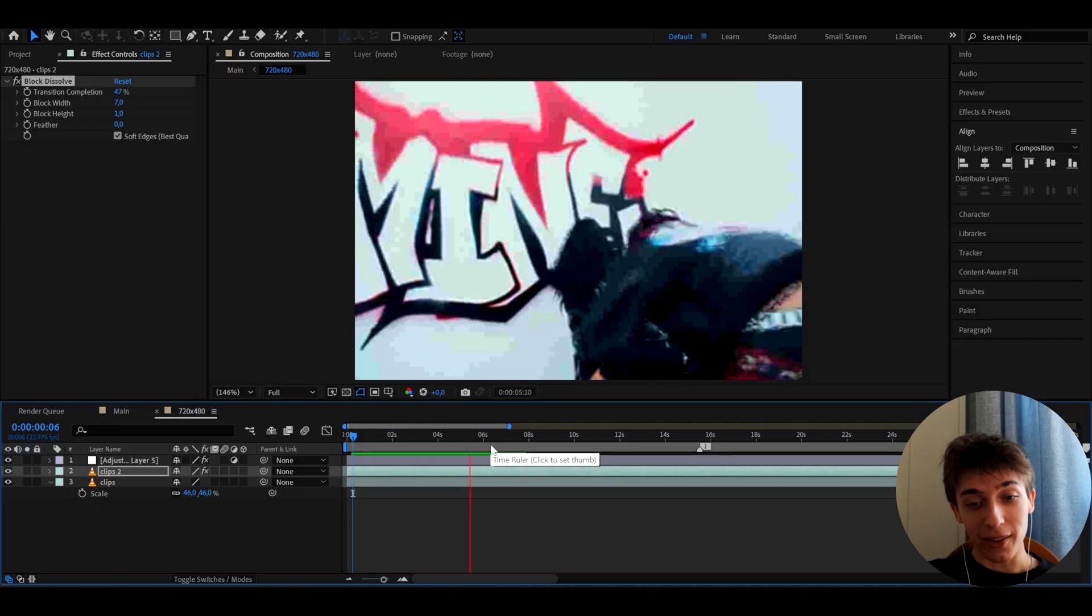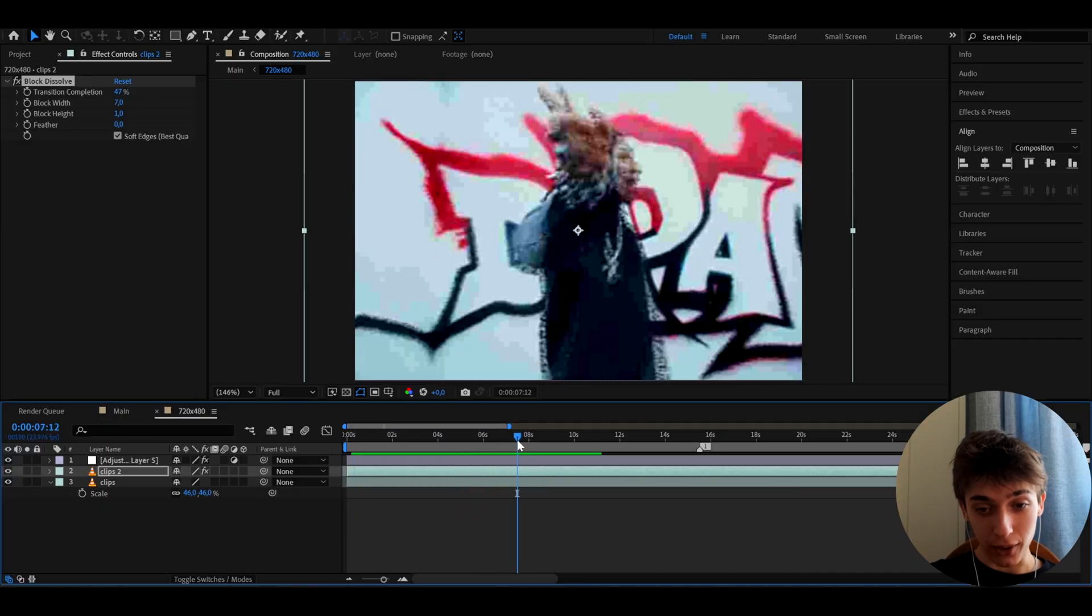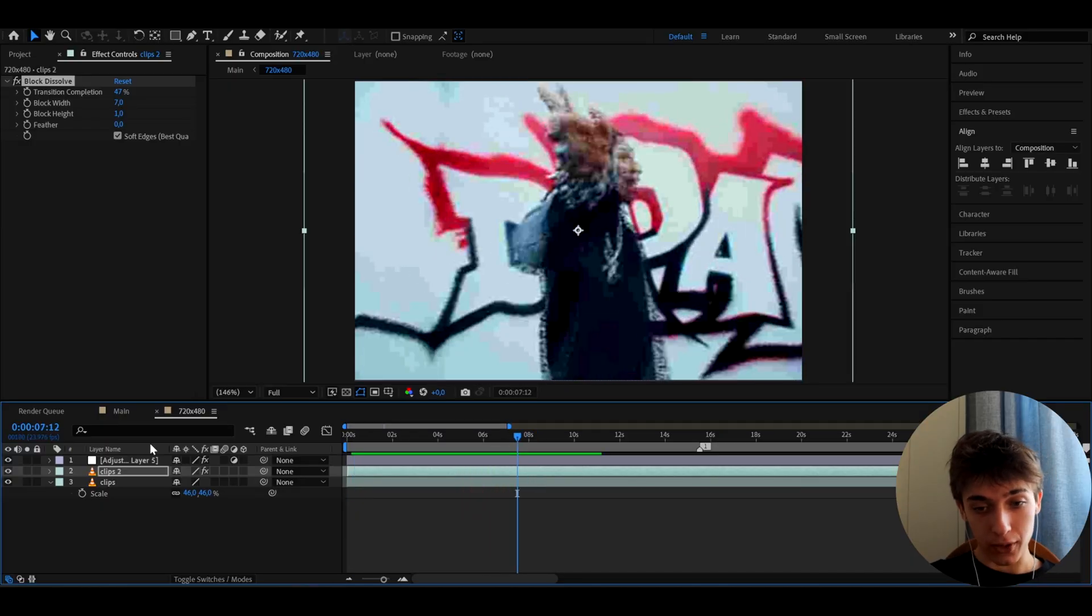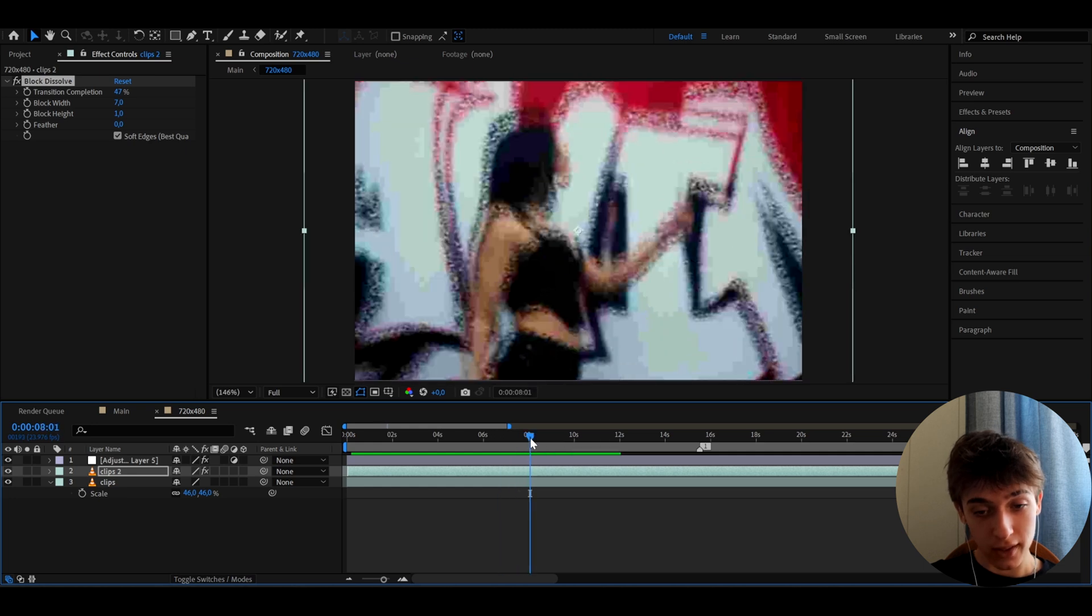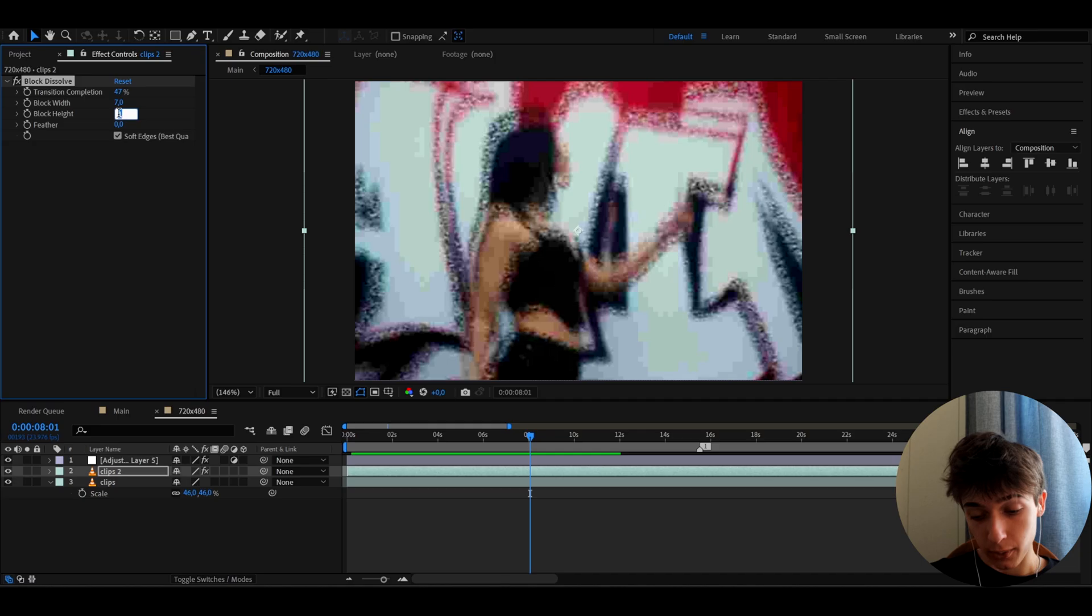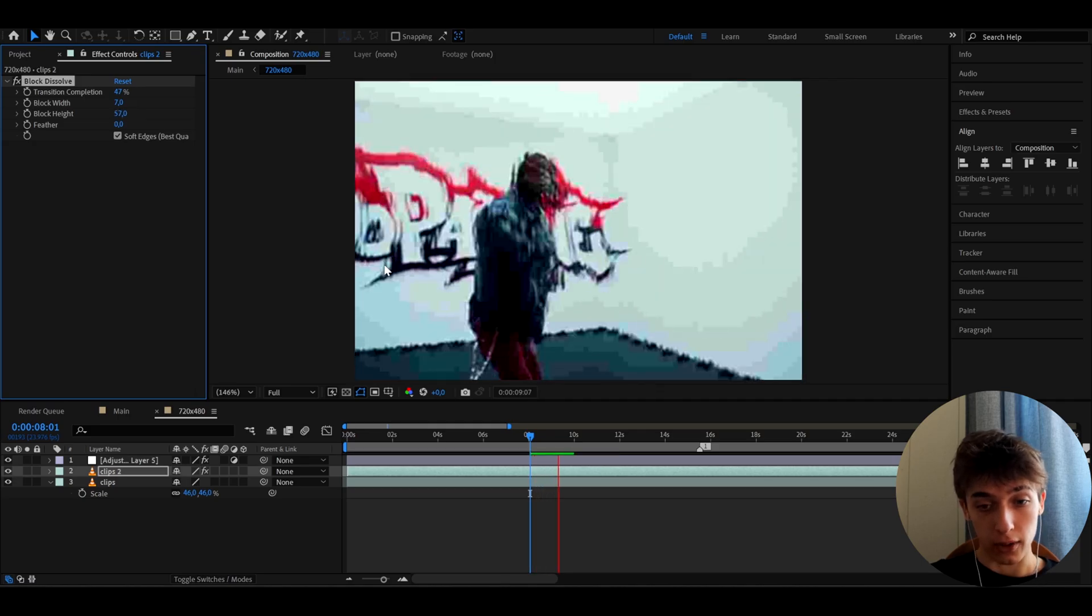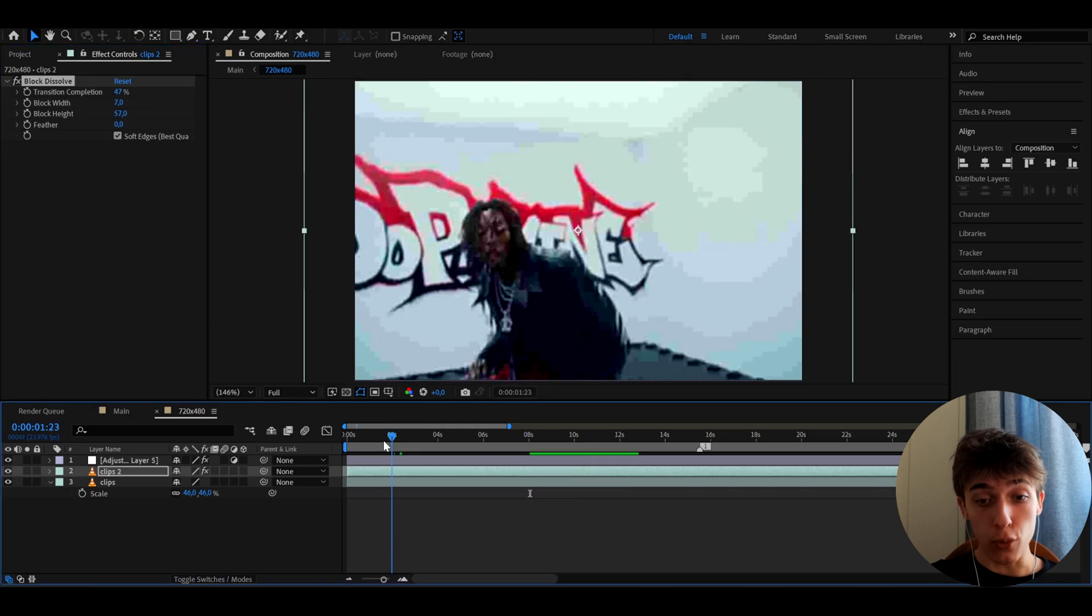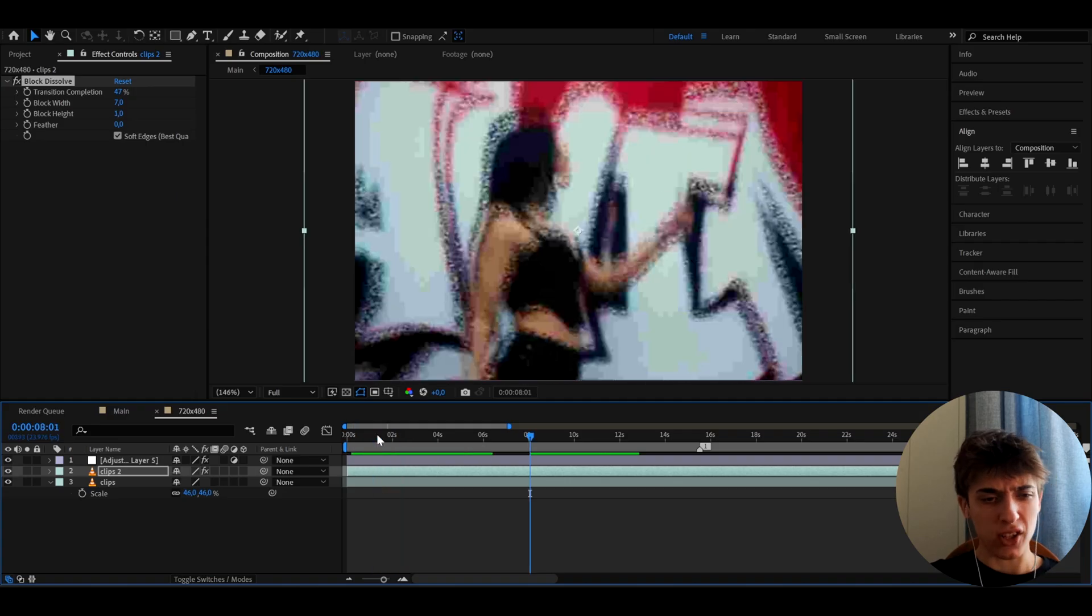Now you get this super damaged low quality look with pixels going around. Look how it looks cool on these clips. Before and after, this effect is kind of crazy. You can do some crazy things, like make the block height to 57, which is also a super cool variation for these low quality looks.